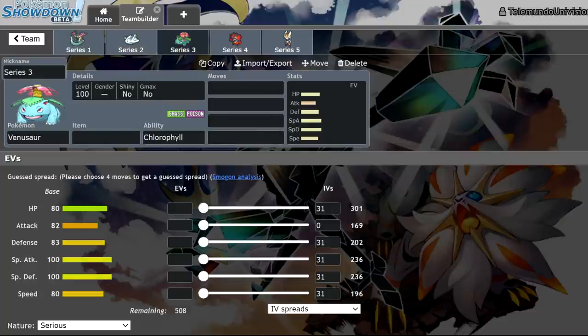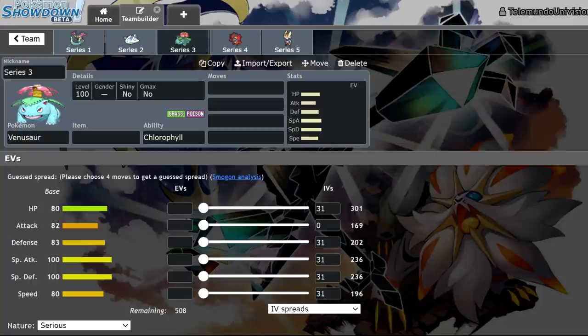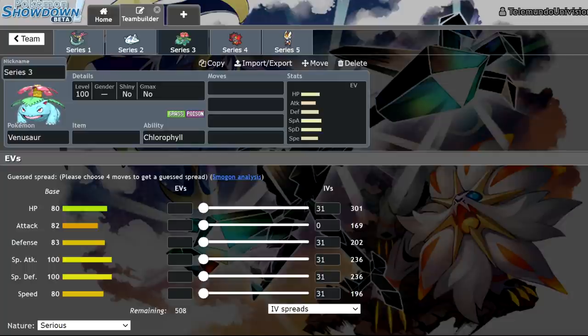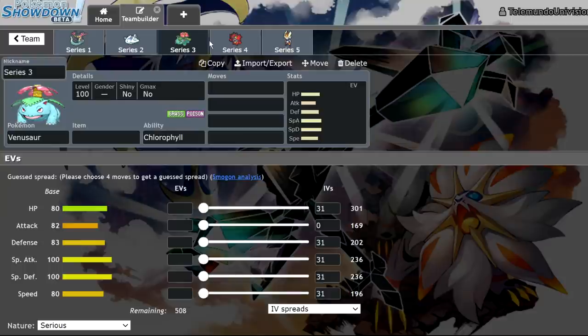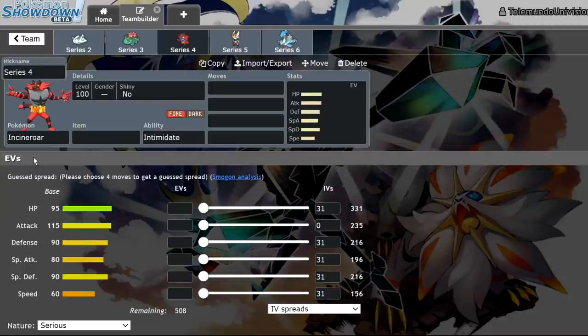Series 3 is when we got the Pokemon Home Pokemon added to the allowed Pokemon. This included Venusaur, Blastoise, as well as the Alolan starters, so Incineroar was also allowed. However, there was still a restriction on Gigantamax Pokemon. Series 4 lifted the restriction on those Gigantamax Pokemon.